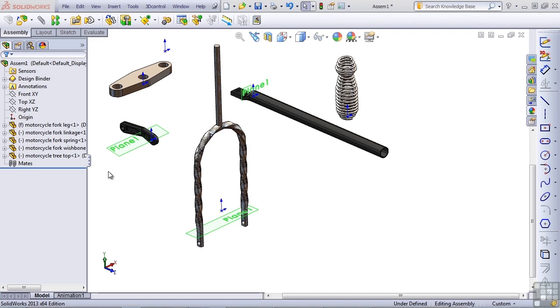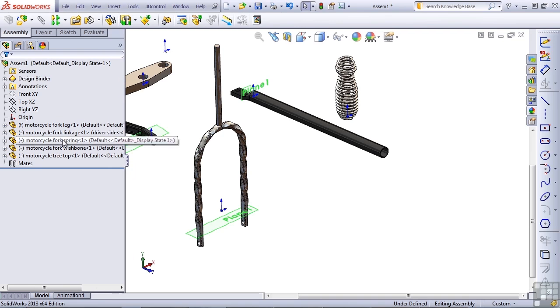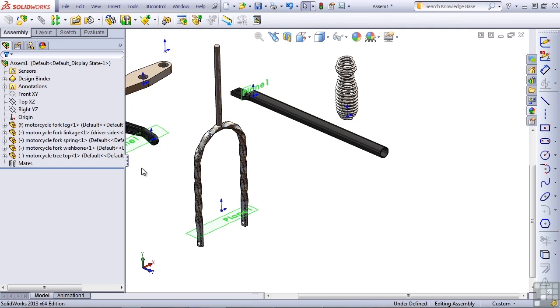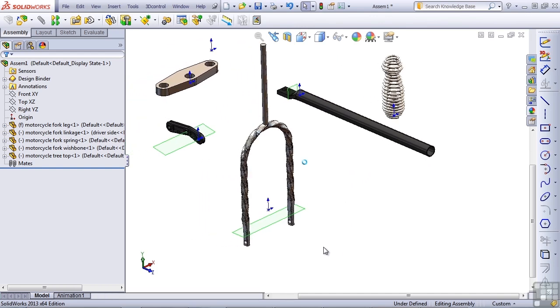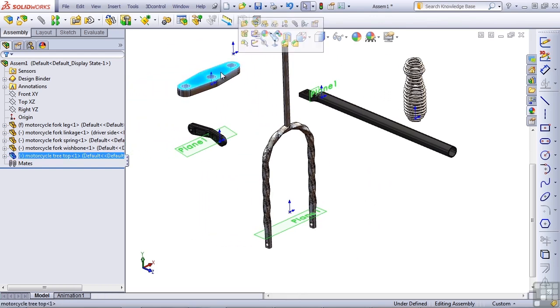By default, when I put parts into the assembly, the first part that I put in always gets the fixed constraint. You can see that denoted here by the F in front of the motorcycle leg. Now the motorcycle leg doesn't strike me as a part that needs to be fixed. What I want to choose for this is the fork tree, because this is attached to the motorcycle frame, which is as much a grounded part as anything, especially on a device whose main task is to move.